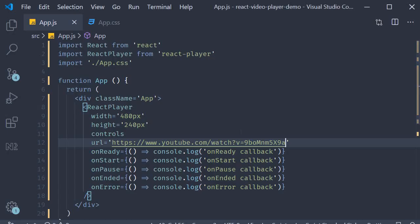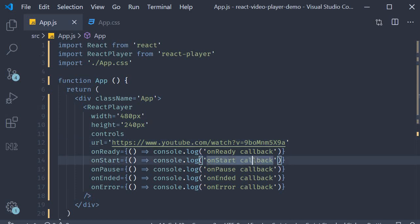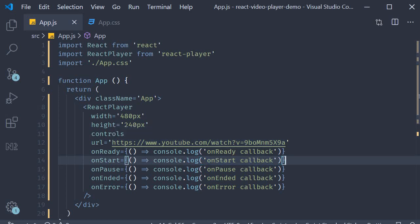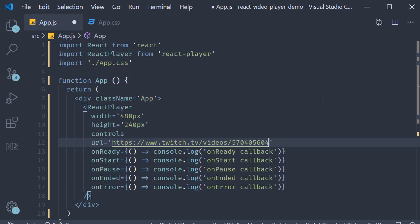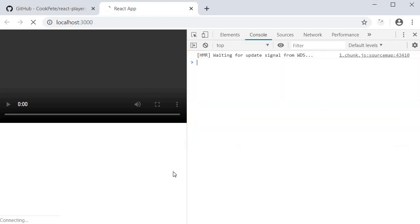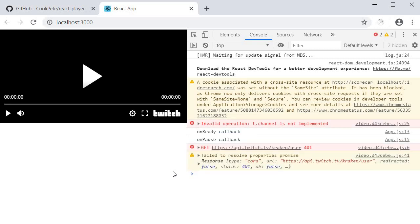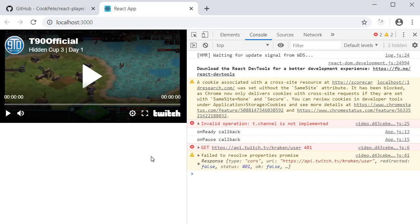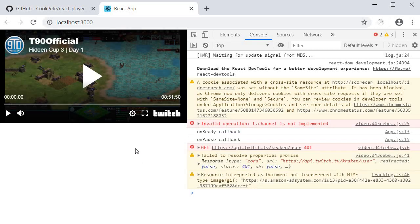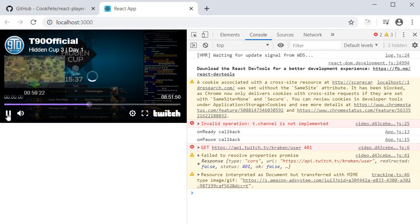Finally, let's just try to play a Twitch video. Now the only channel I watch on Twitch is one called T90 Official. He basically streams Age of Empires, which is a game I love. So let's just use that URL. I'm going to replace the YouTube one with the Twitch one. If we go back to the browser, you can see that we are able to play the Twitch video.